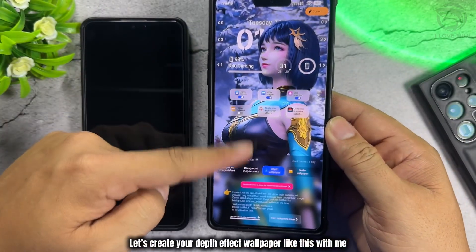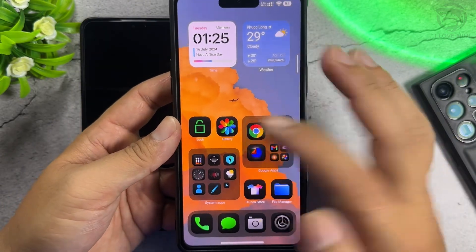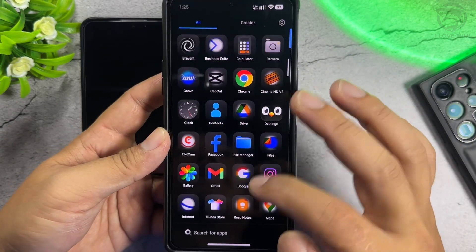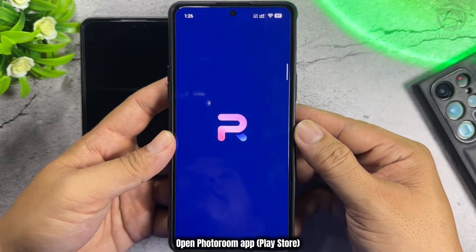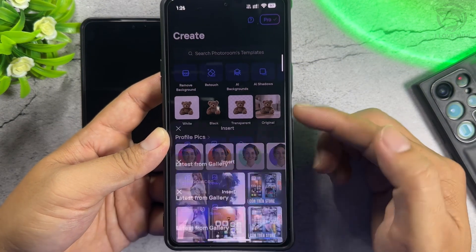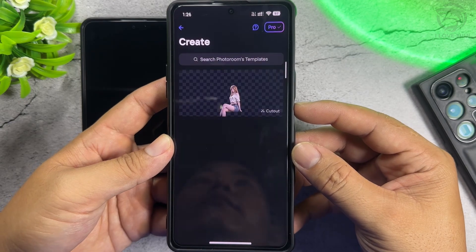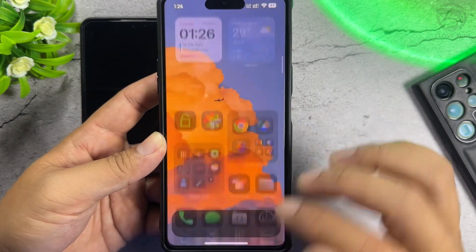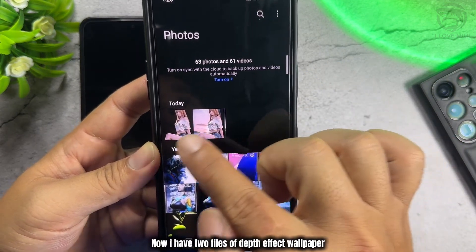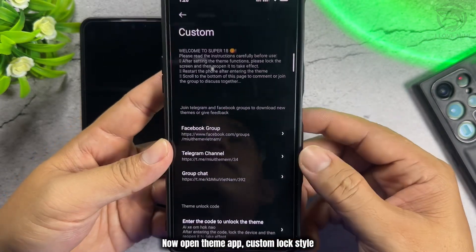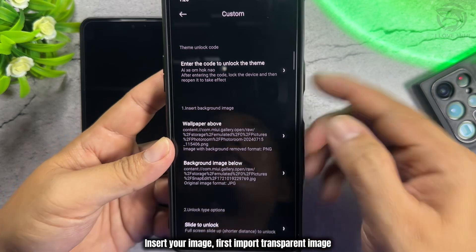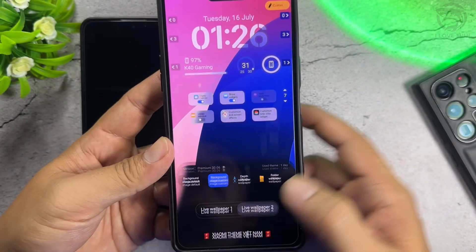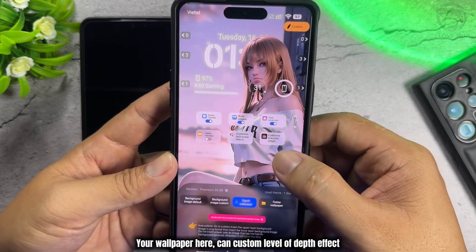Let's create your Depth Effect Wallpaper together. For example, I use this wallpaper to create a Depth Effect on the Lock Screen. Open the PhotoRoom app from the Play Store. Then open the Theme app and go to Custom Lock Style. Insert your image — first import the transparent image, then import the original image. Your wallpaper appears here, and you can customize the level of depth effect. Disable Widgets if needed.